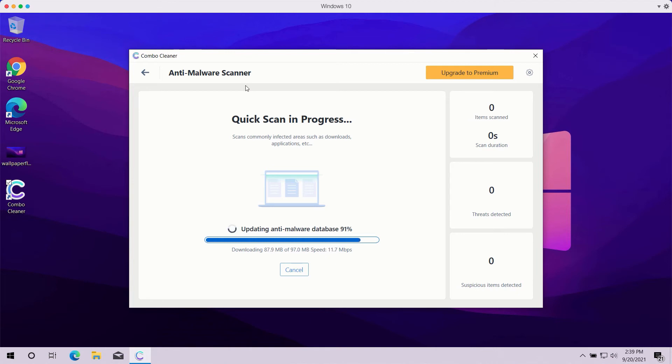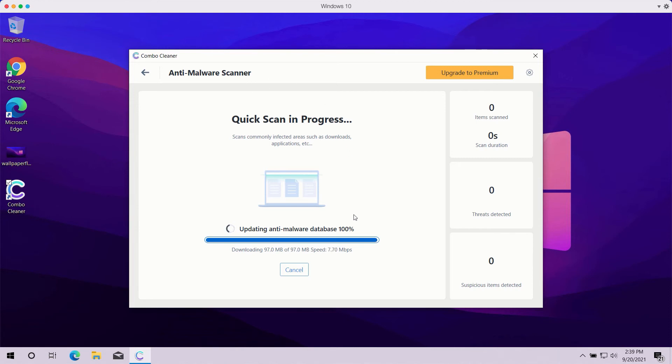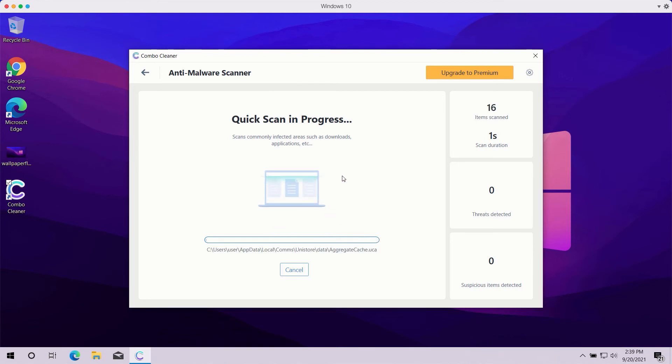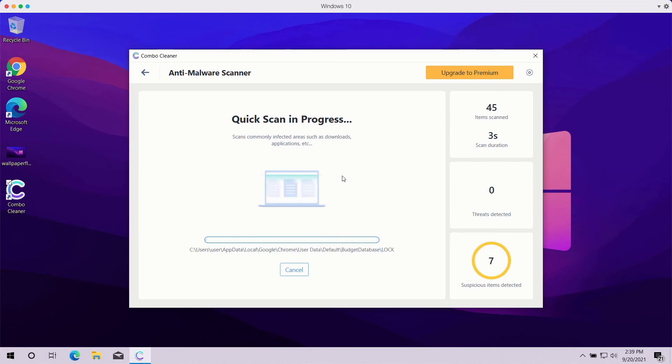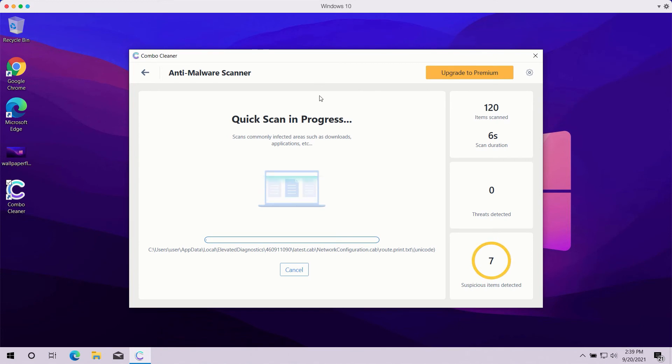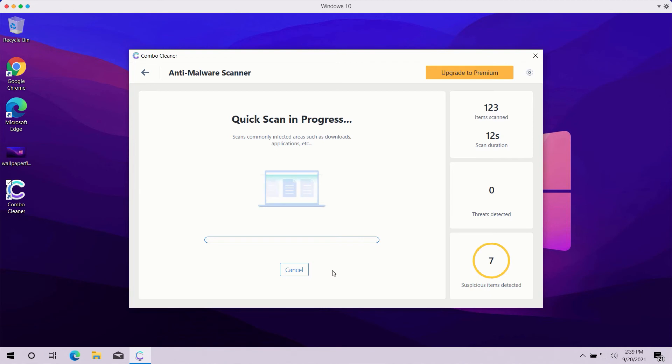You should not cancel this process because it is crucial for proper malware detection and removal. After the anti-malware database is successfully updated, the program will begin the analysis of your computer. The scanning may take a while depending on how infected your computer is.